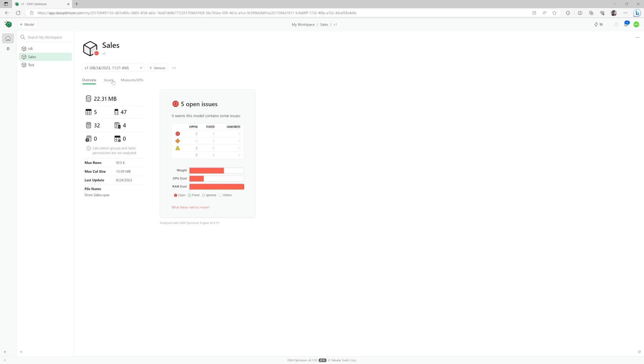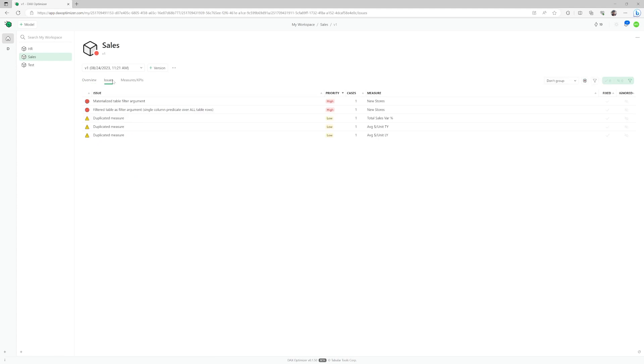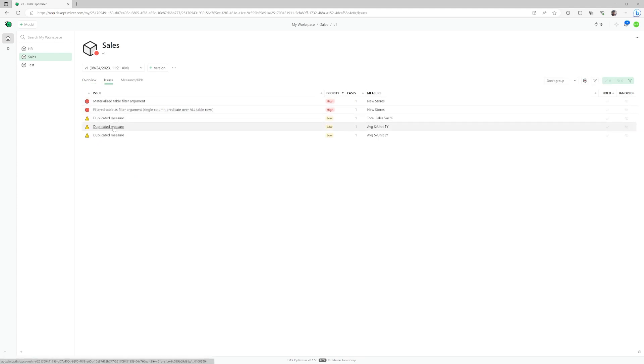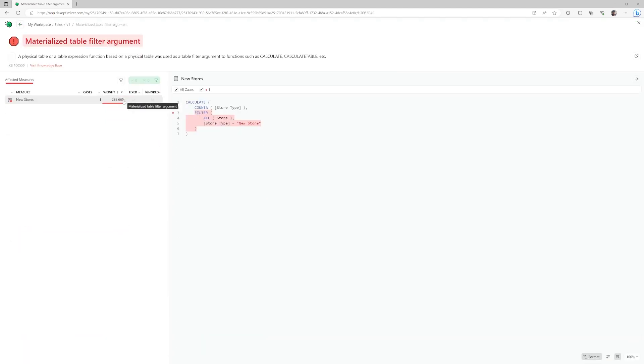Click on Issues to get the full list to work on. The nature of the issues is described and the measure it affects is listed. Open the issue to get more detailed information.